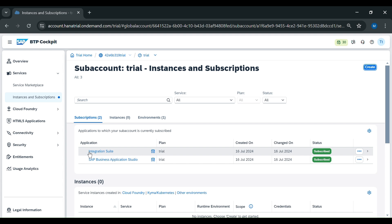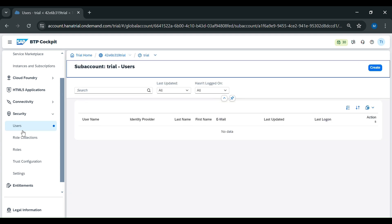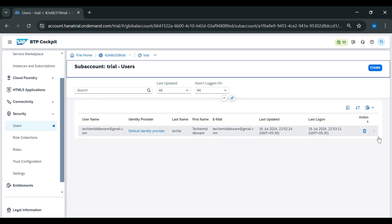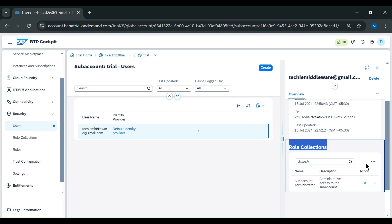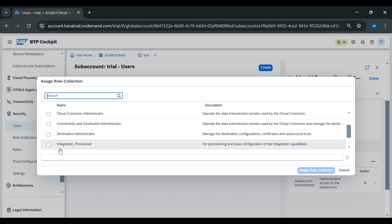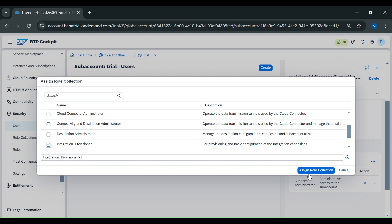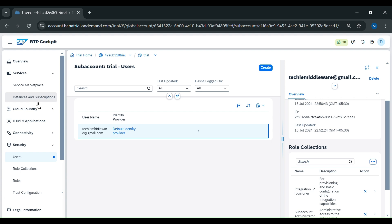Now we will go to Security and assign some roles. In Security, go to Users, then go to Role Collections. In Role Collections, go to Assign Role Collection and assign the role 'Integration Provisioner', which is used for basic configuration of the integration capabilities. Click on the integration role and assign the role collection. After that, we will go to Instance and Subscription.